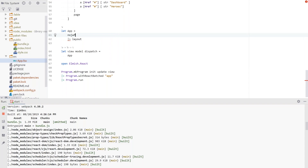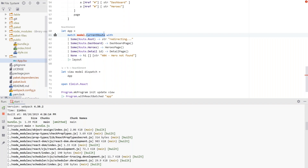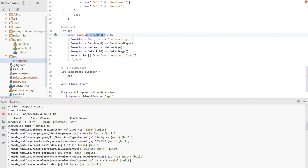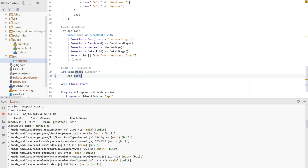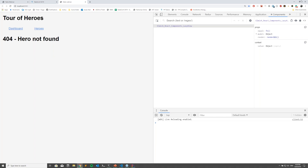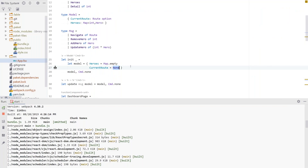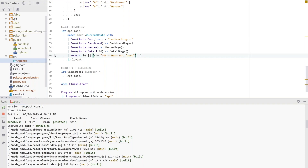Instead of returning a static h1, we return the correct page based on the route using pattern matching on `model.currentRoute`. Since the initial model has `currentRoute = None`, we land on the 404 page — which is exactly what we expect. The pattern match correctly destructures the option and routes to the appropriate page component.